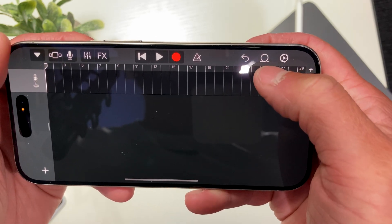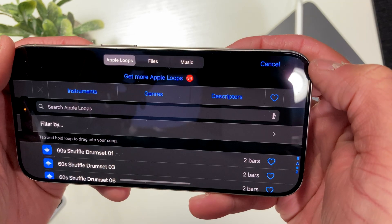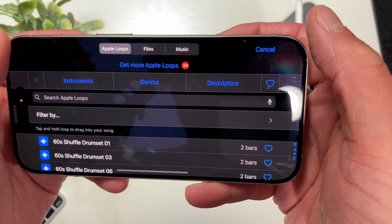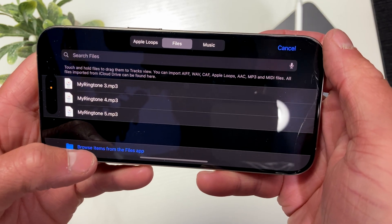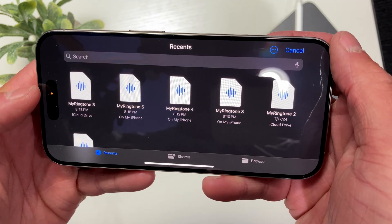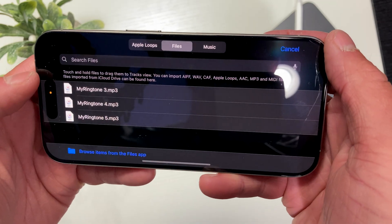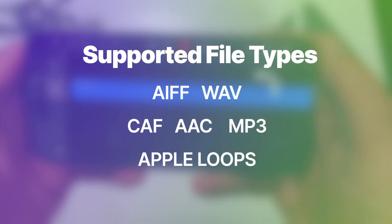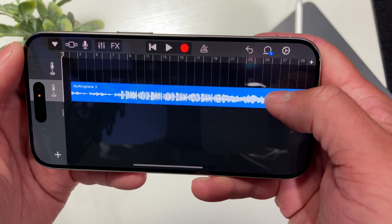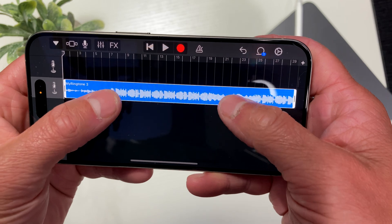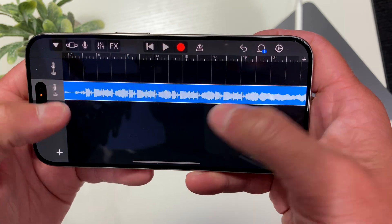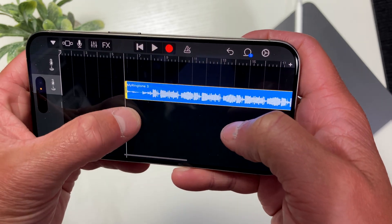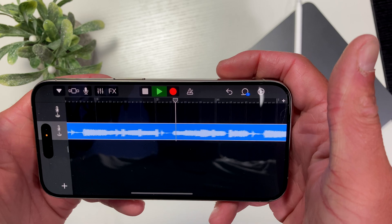In order to add our song to the timeline, we'll press the loop icon, which is the second one from the right all the way at the top. We then get another pop-up window where we can navigate over to Files, select browse items from the Files app at the bottom of the screen, and then select the music or sound that you previously saved. Touch and hold that file in order to drag it onto your timeline. It's important to note that GarageBand only supports certain file types. With your music on the timeline, you can drag it back to the beginning if needed and trim off any parts you don't want as part of your ringtone. You can also expand the timeline by dragging it apart for fine-tune adjustments.